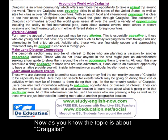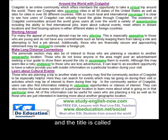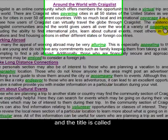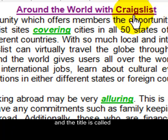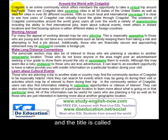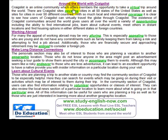Now as you know, the topic is about Craigslist, and the title is called Around the World with Craigslist. Craigslist is an online community which offers members the opportunity to take a virtual trip around the world.